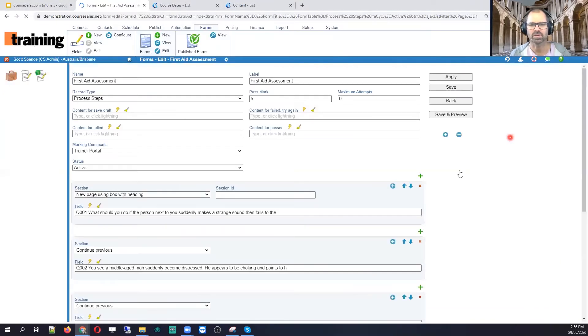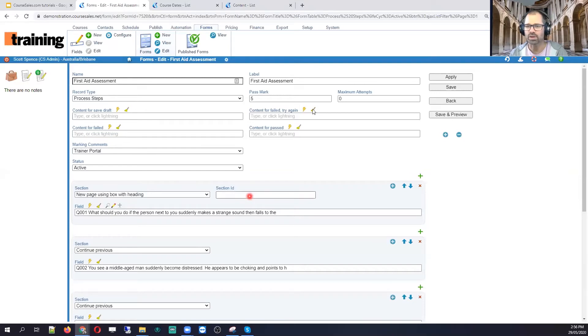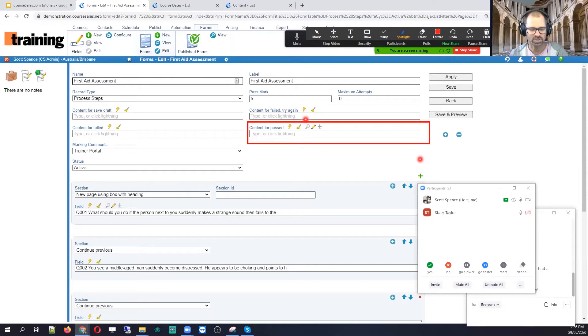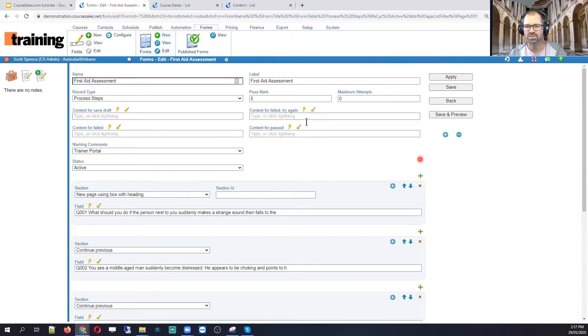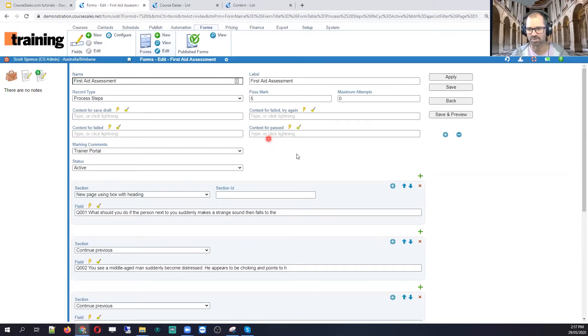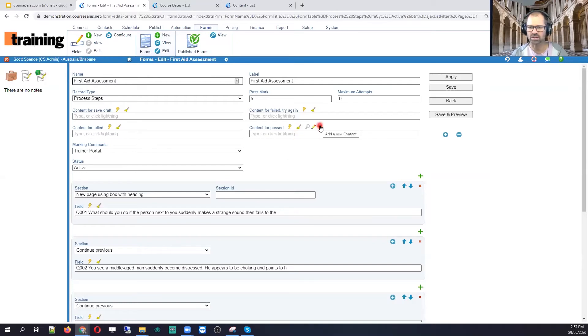Okay, so the field that we're interested in is this one here. Okay, content for past. So this is the field that we can use to display a different message to the customer, which is pretty cool. So if I click on the, I can do that here pretty easily if I click on the plus sign.